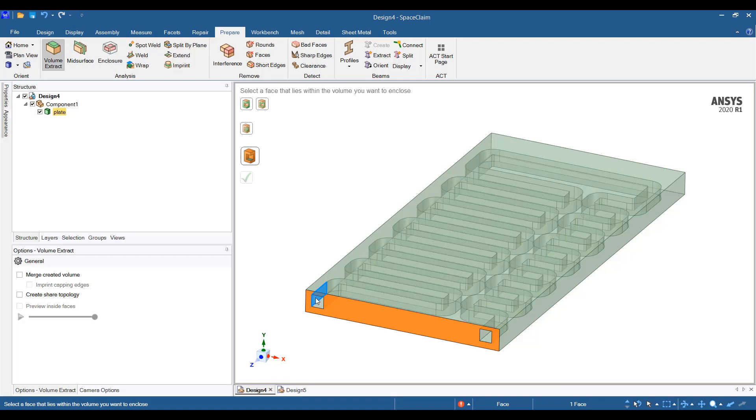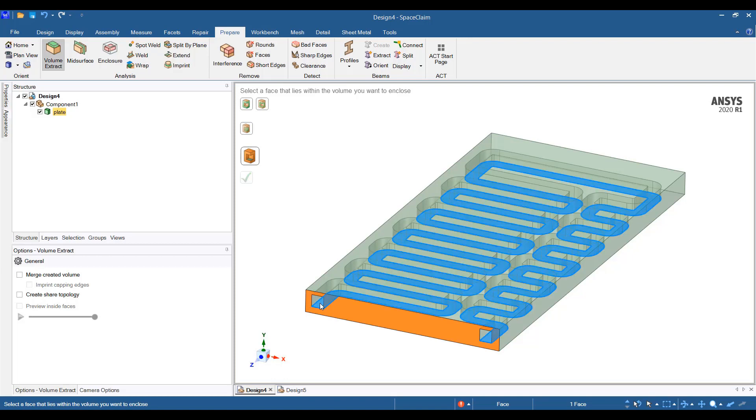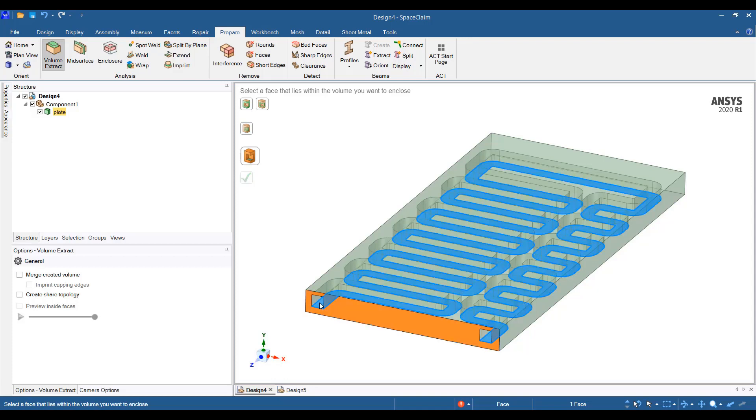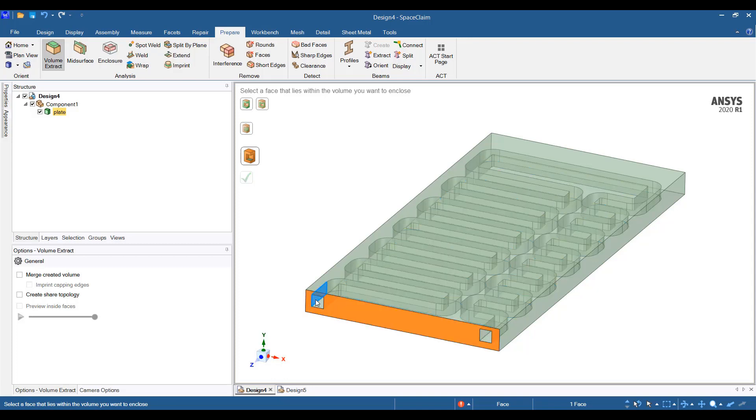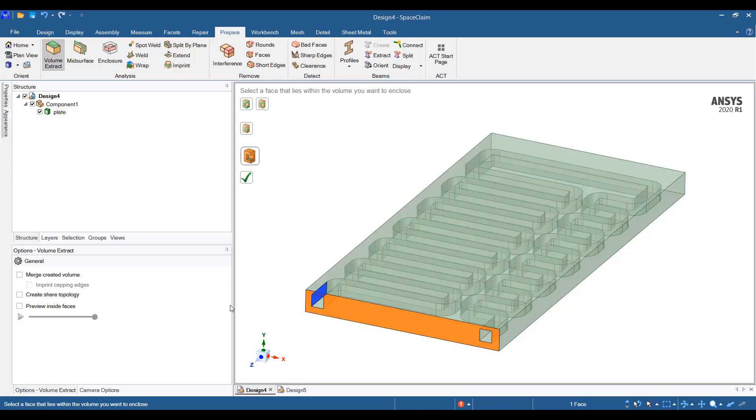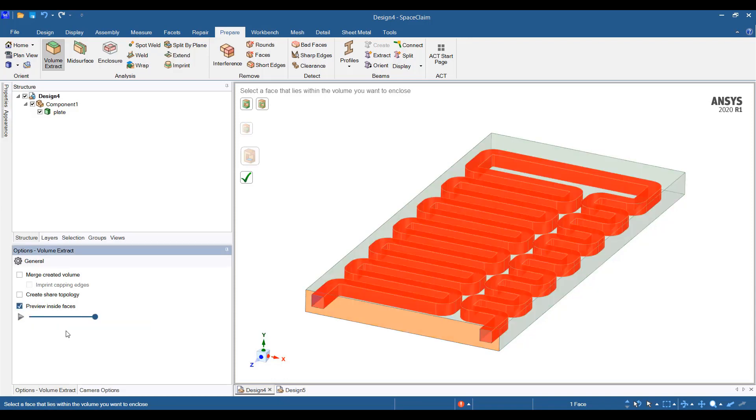I can click on any face. I can click here or here or I can click here. It doesn't matter. You can click anywhere but it has to be an interior face. Let's click here and now if you want to preview the volume that will be created due to volume extract,